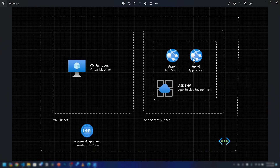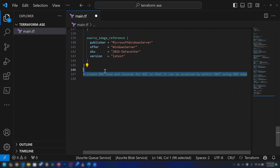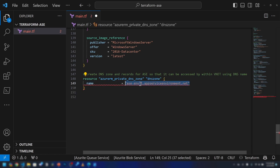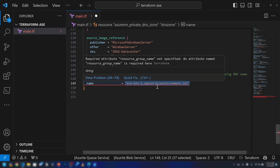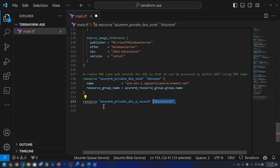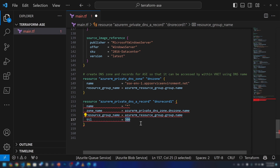Now I've deployed everything except the private DNS zone. We need this private DNS zone so the virtual machine can communicate with the App Service Environment — I explained the reason in my previous video. I'm using the azurerm_private_dns_zone resource to create the DNS zone, naming it after ac-env1 and referencing the same resource group. We also need to create two DNS records within this DNS zone, referencing the inbound IP address of the App Service Environment.